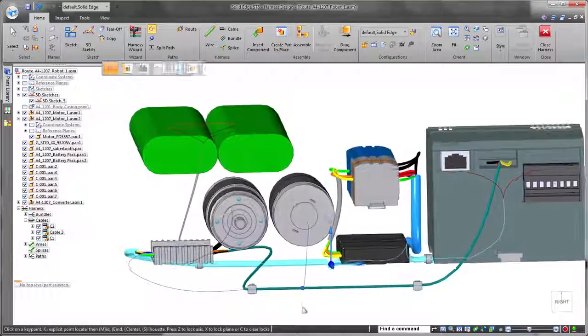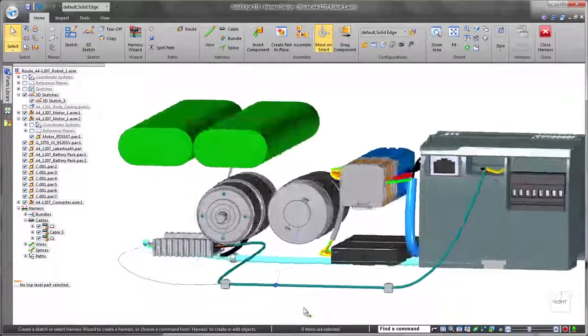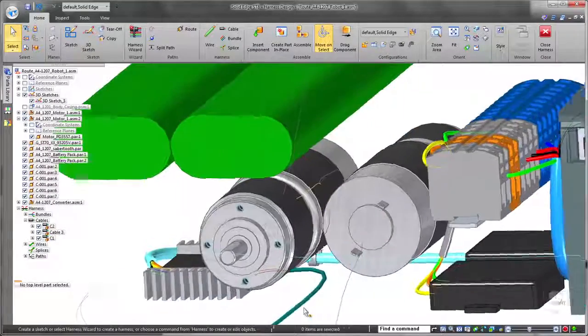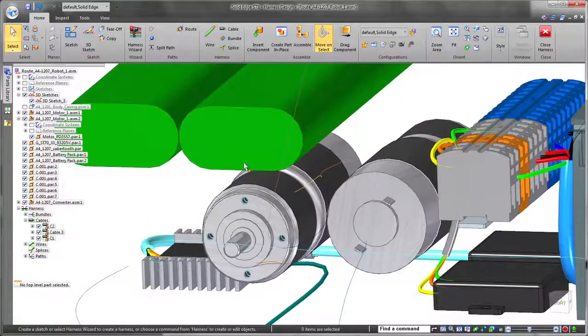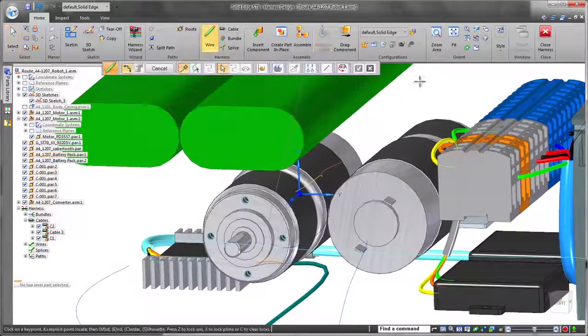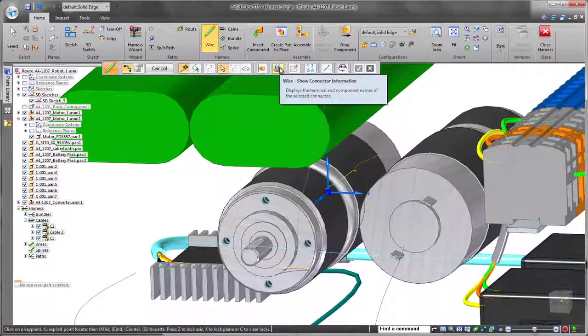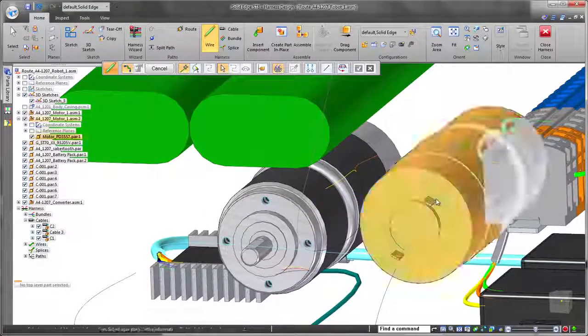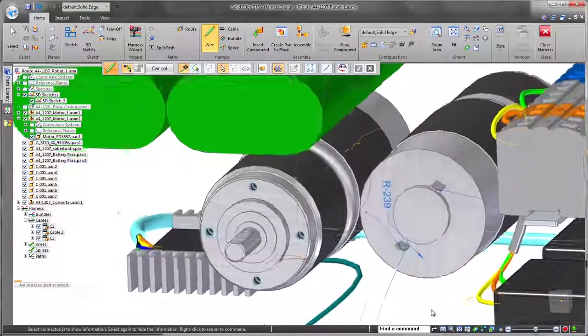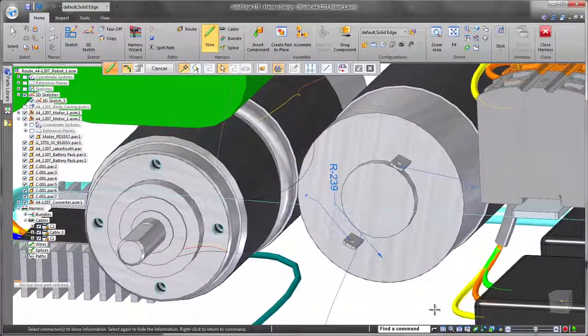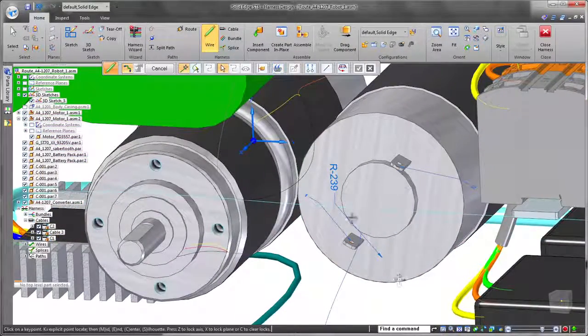Now that the paths have been routed, we'll place wires. Solid Edge ST8 provides handy filters which narrow down key point selection by identifying terminals defined with PMI.